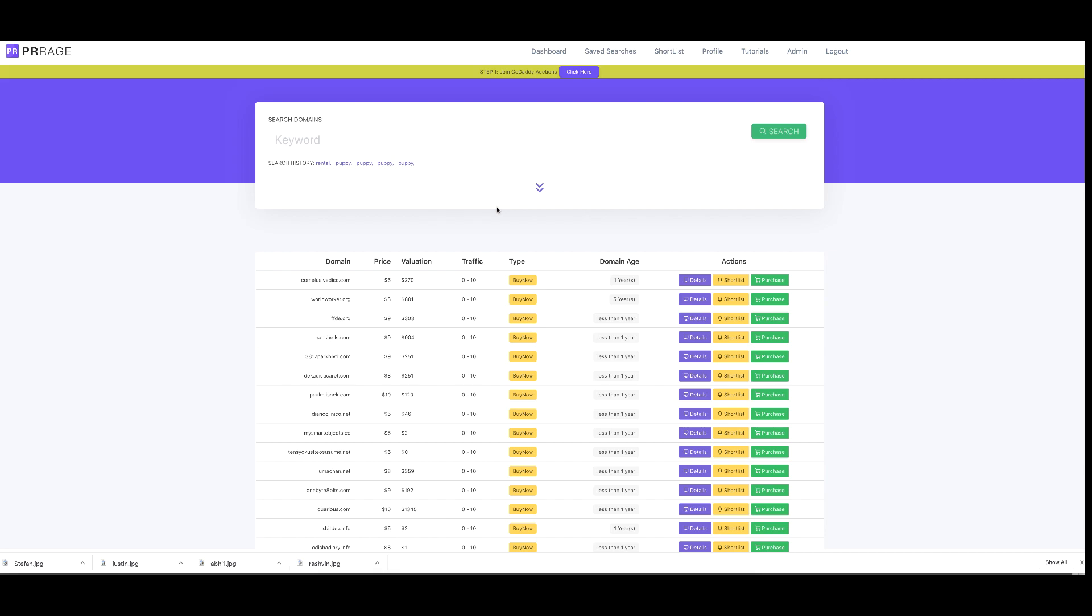Welcome to PR Rage. Let's look at how quickly and easily you can have high value domains that you can flip for hundreds and thousands in profits or rent them out to build passive income. There are so many ways you can use these tools.